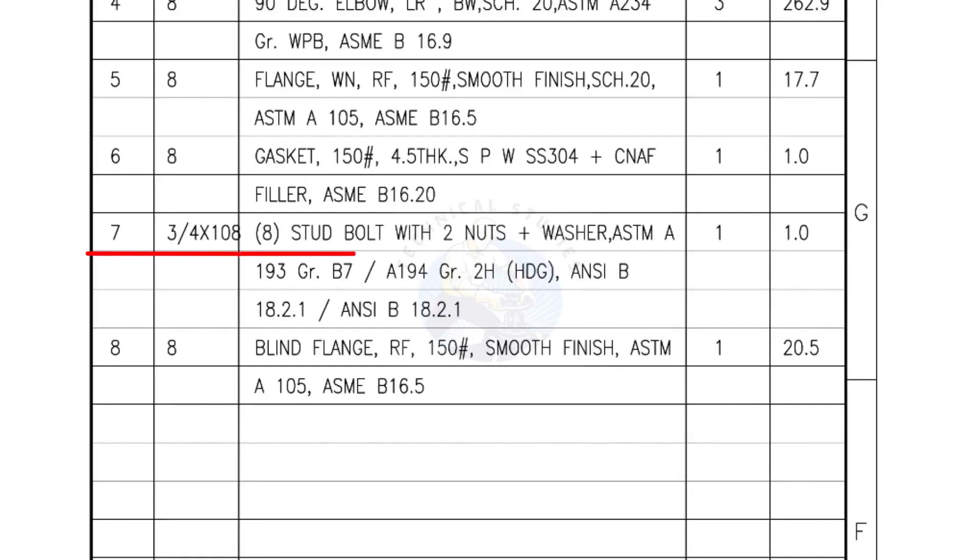Mark number 7: 3/4-inch stud bolts, Length is 108 mm, Nuts and washers 2 each for a set. Quantity, 1 set of 8 numbers.